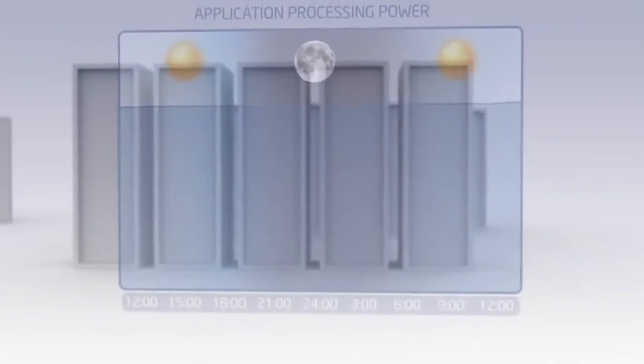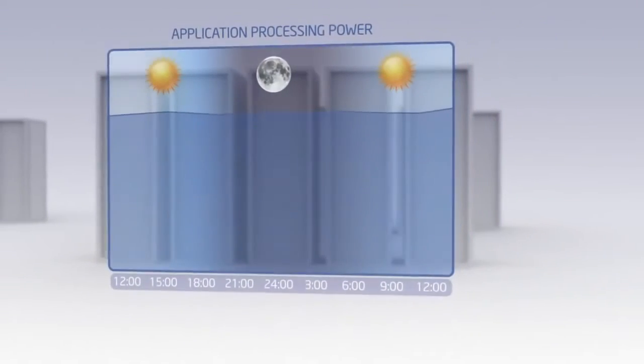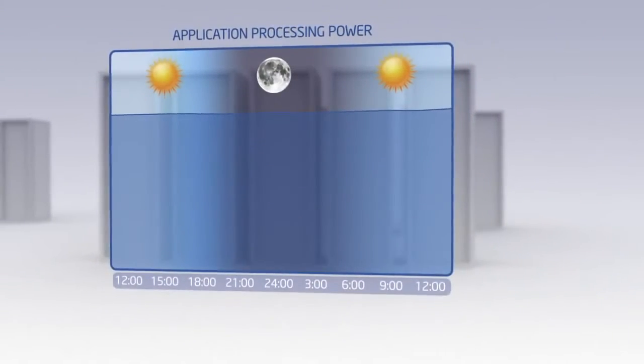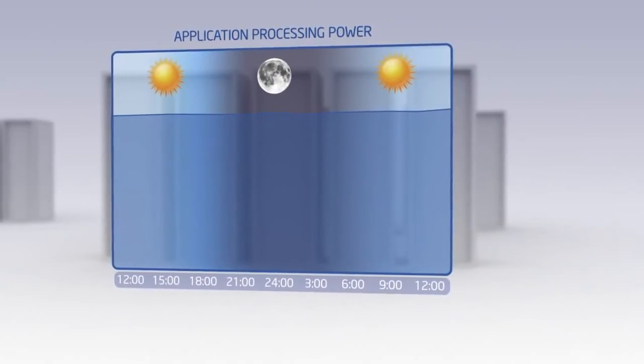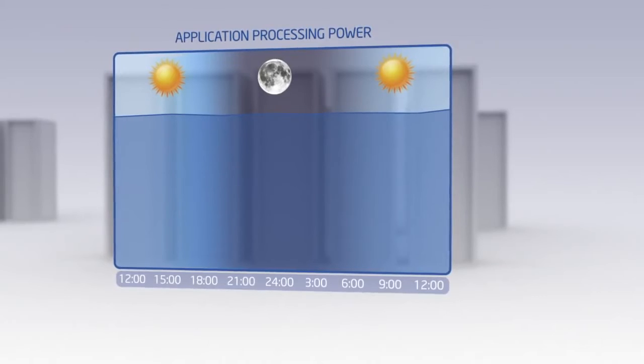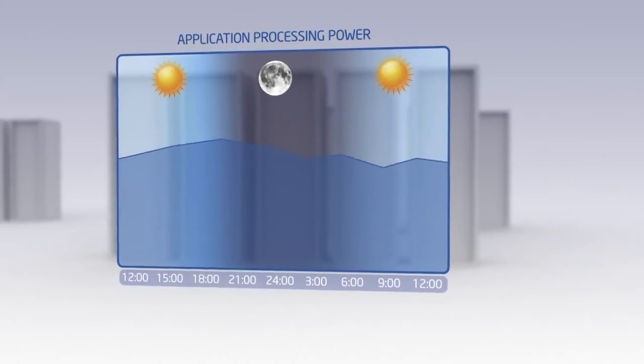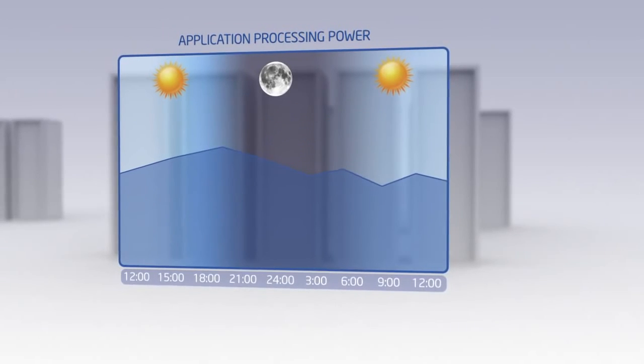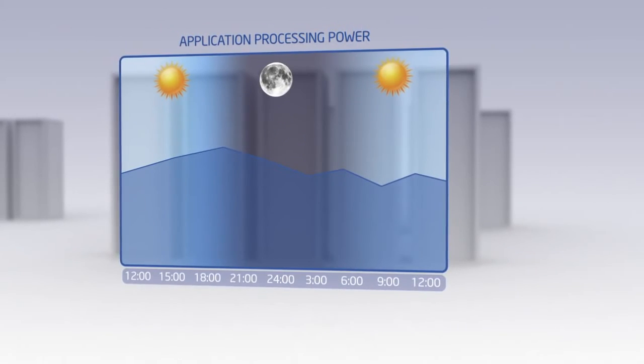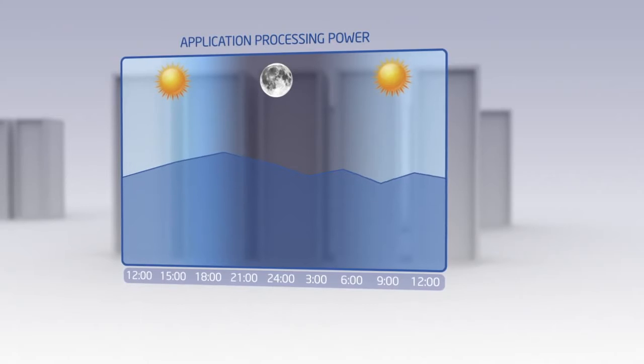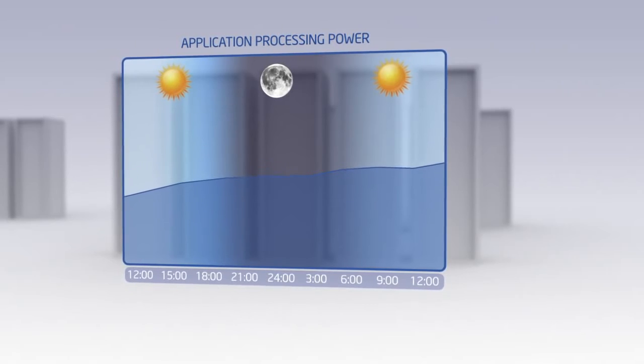Some applications require all the processing power available on a 24-7 basis. But so many other applications are less time and performance critical and do not require the maximum server performance and the requisite power draw.